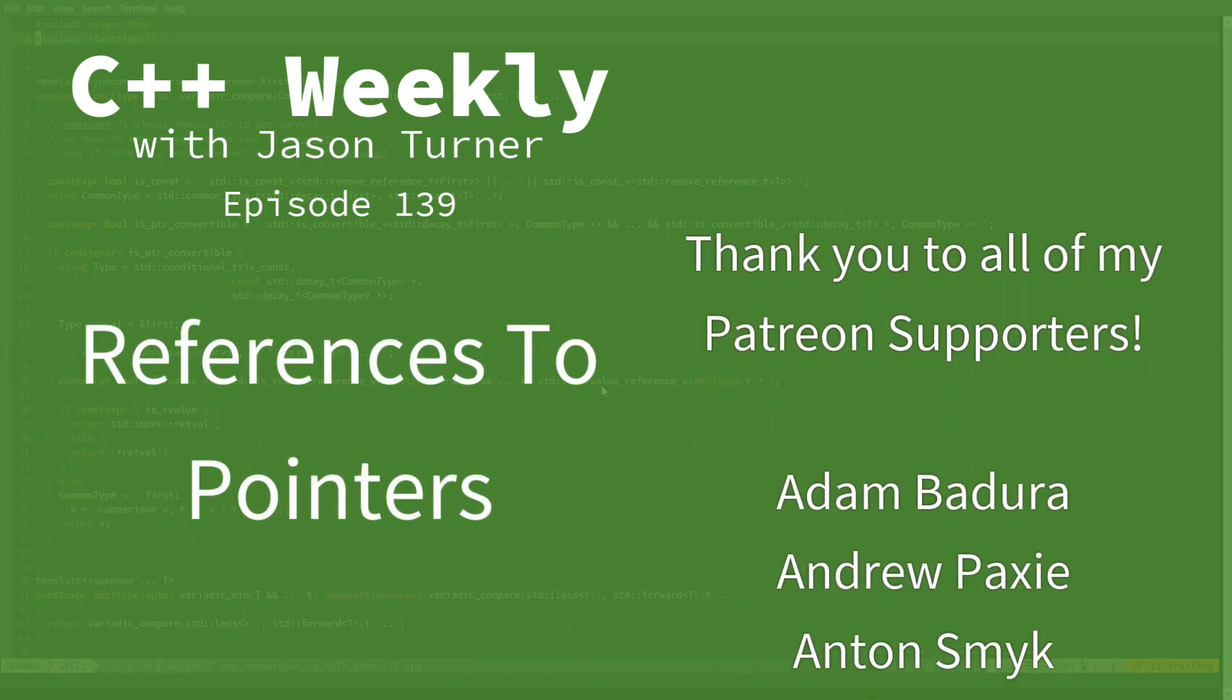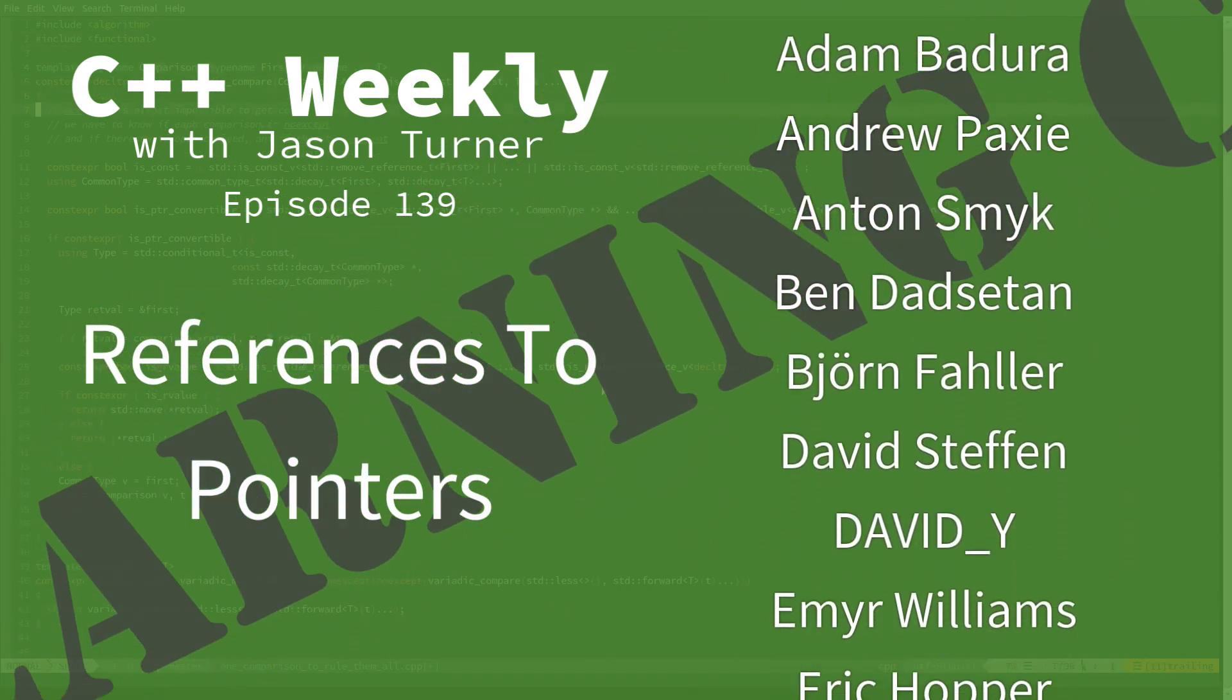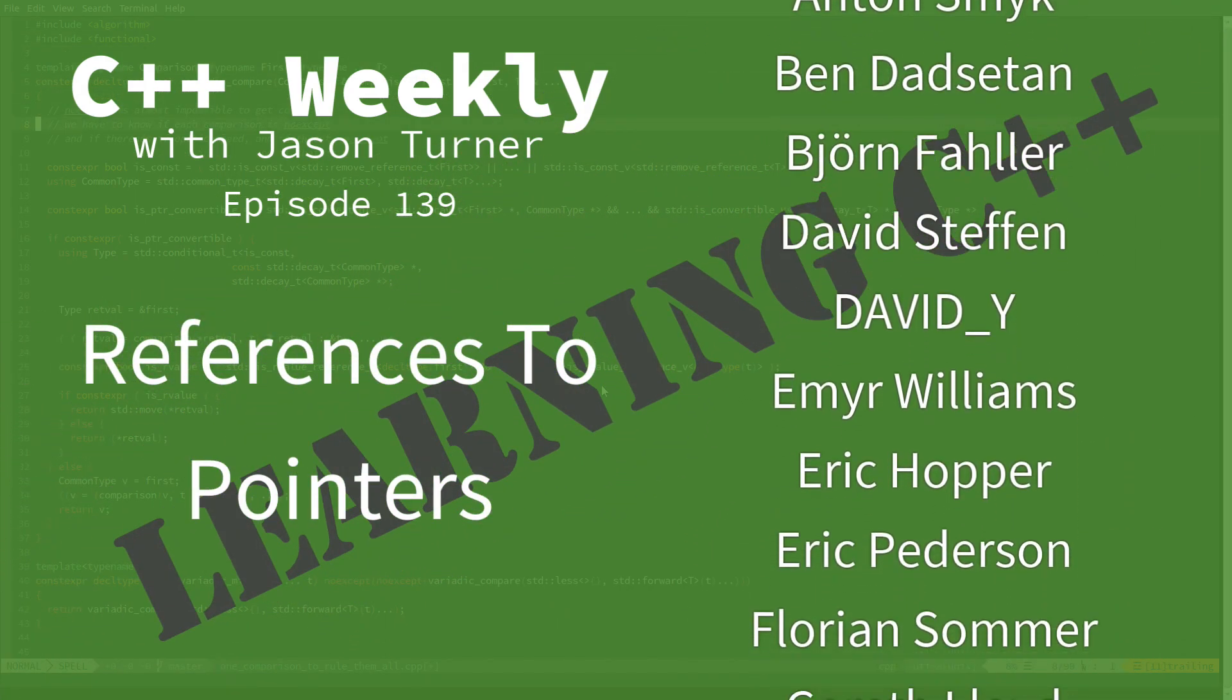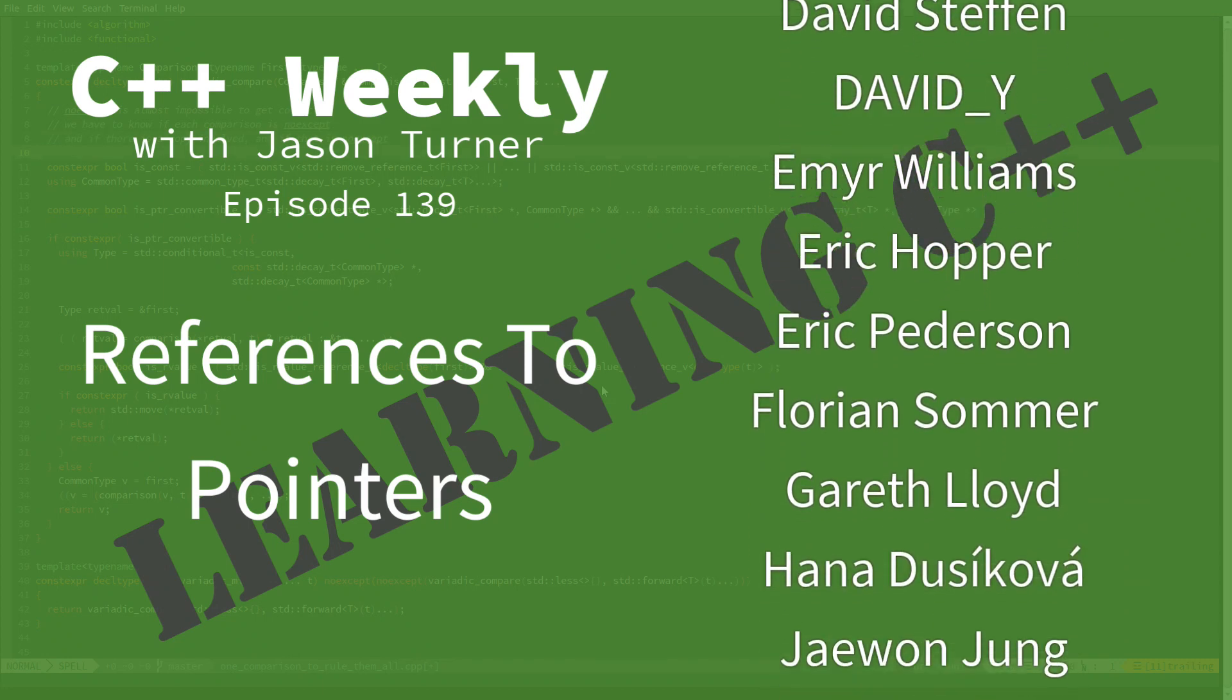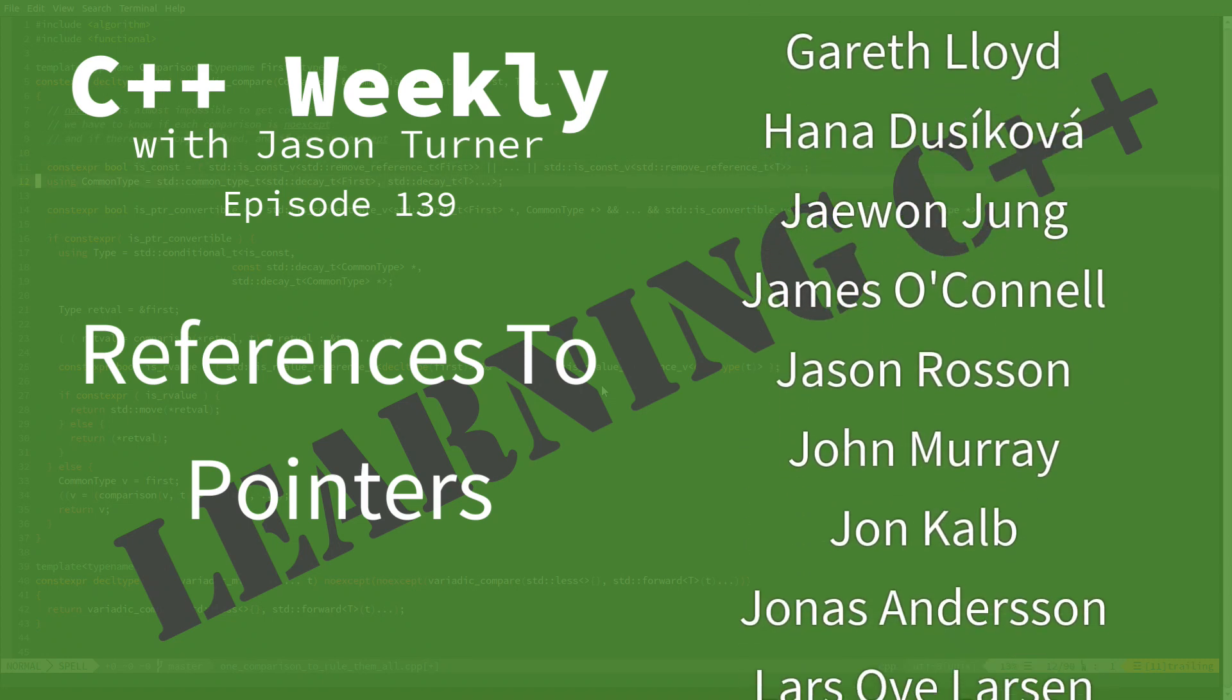Hello and welcome to C++ Weekly. I'm your host, Jason Turner. I'm available for code reviews, on-site training, and contracting.